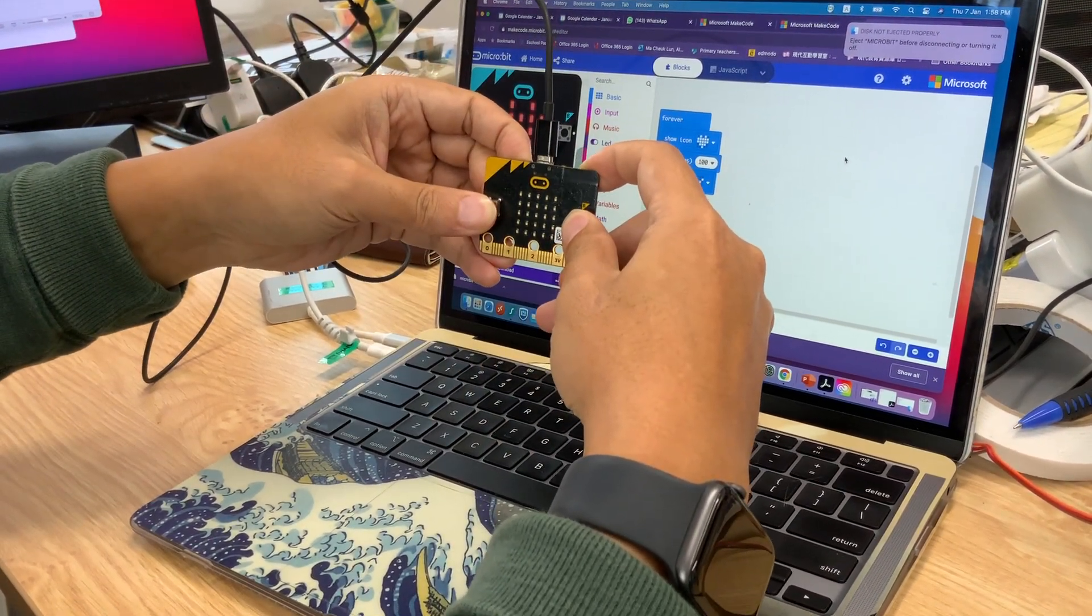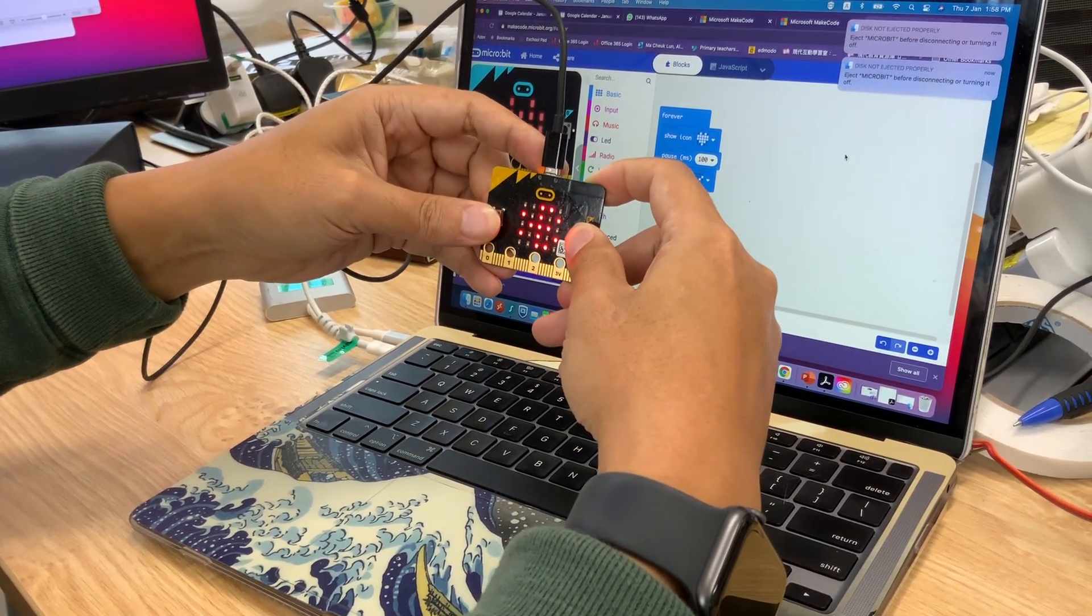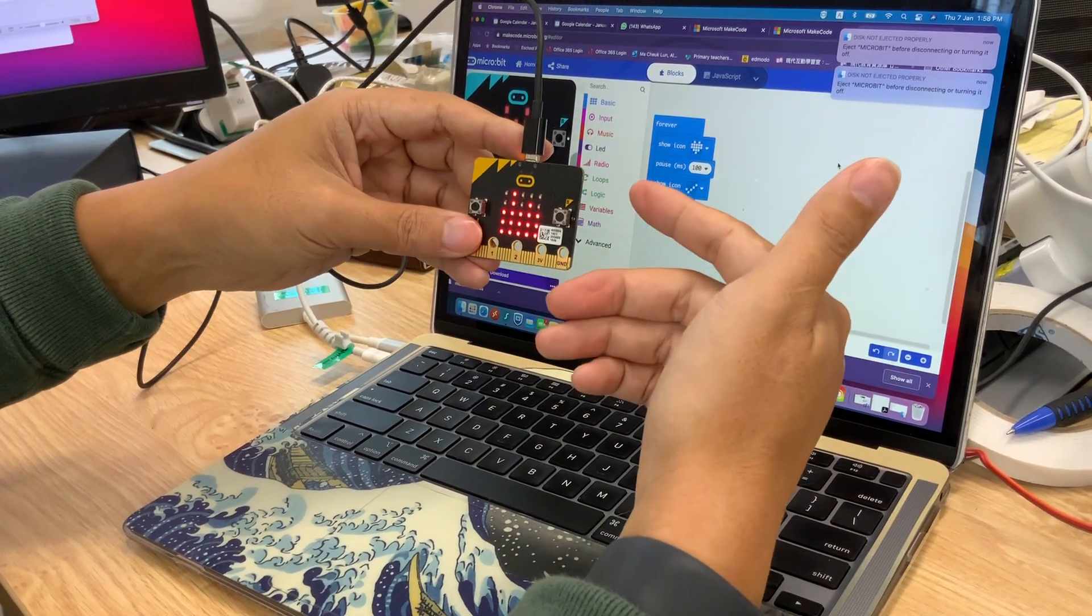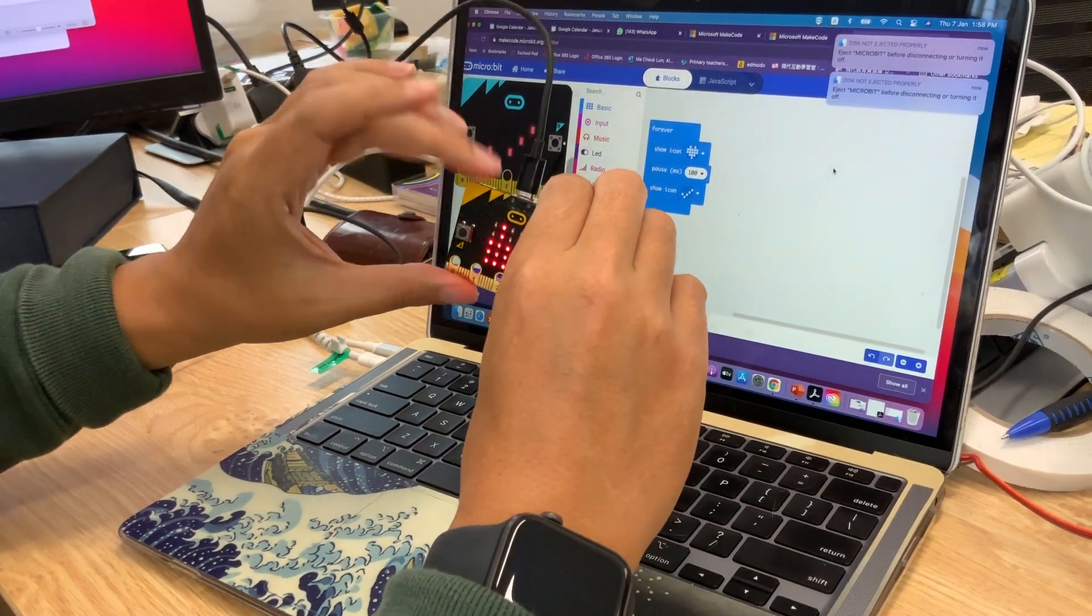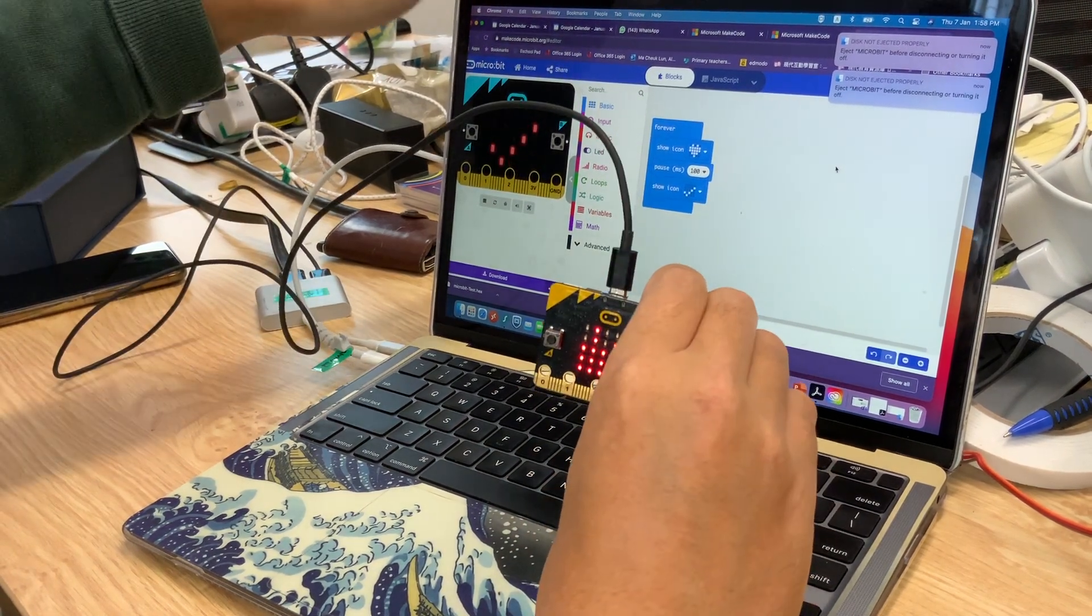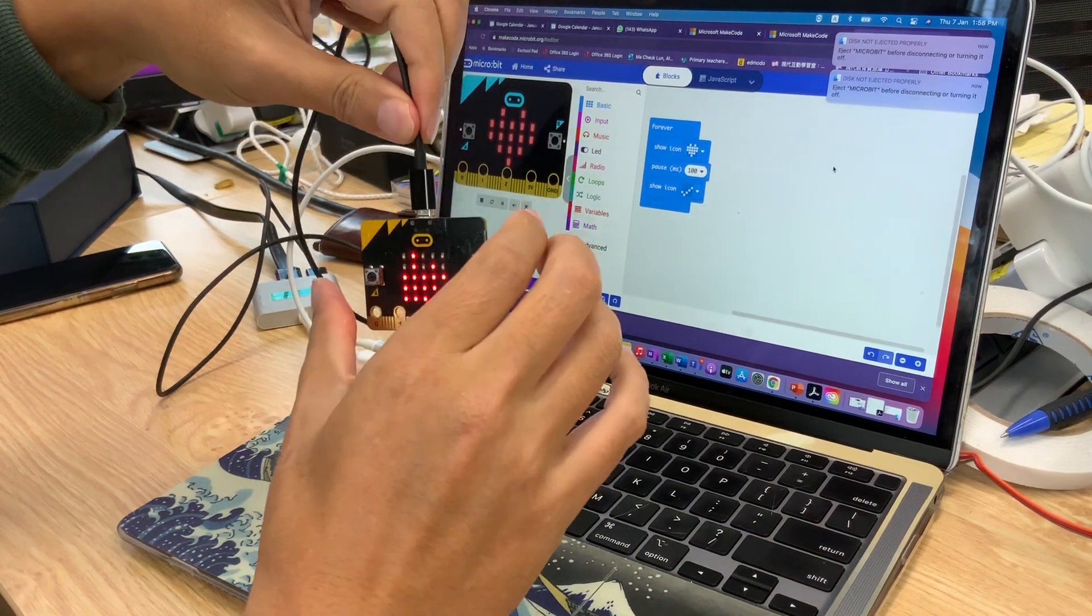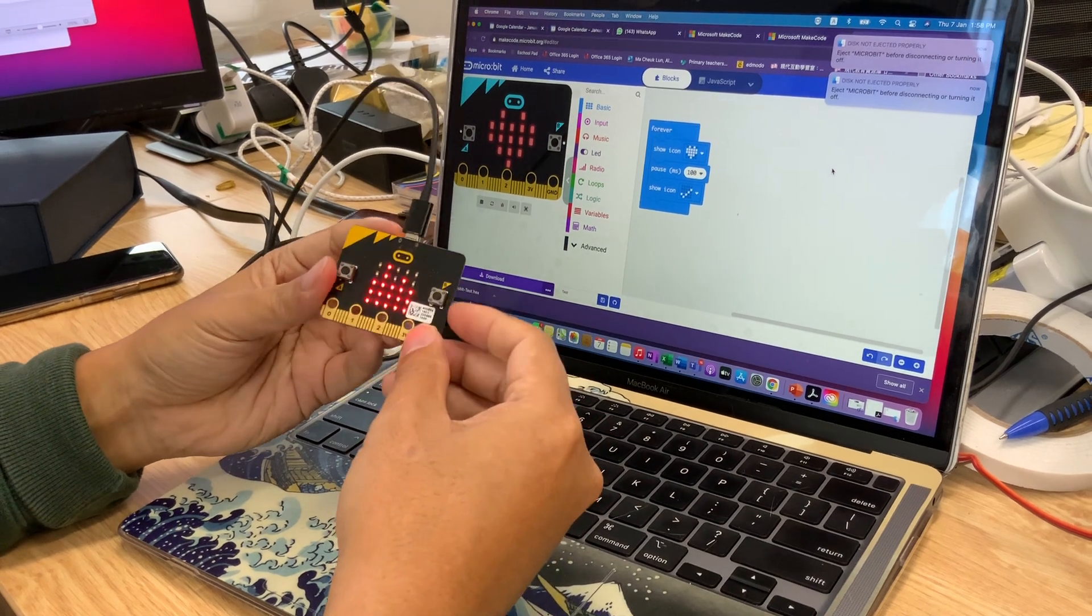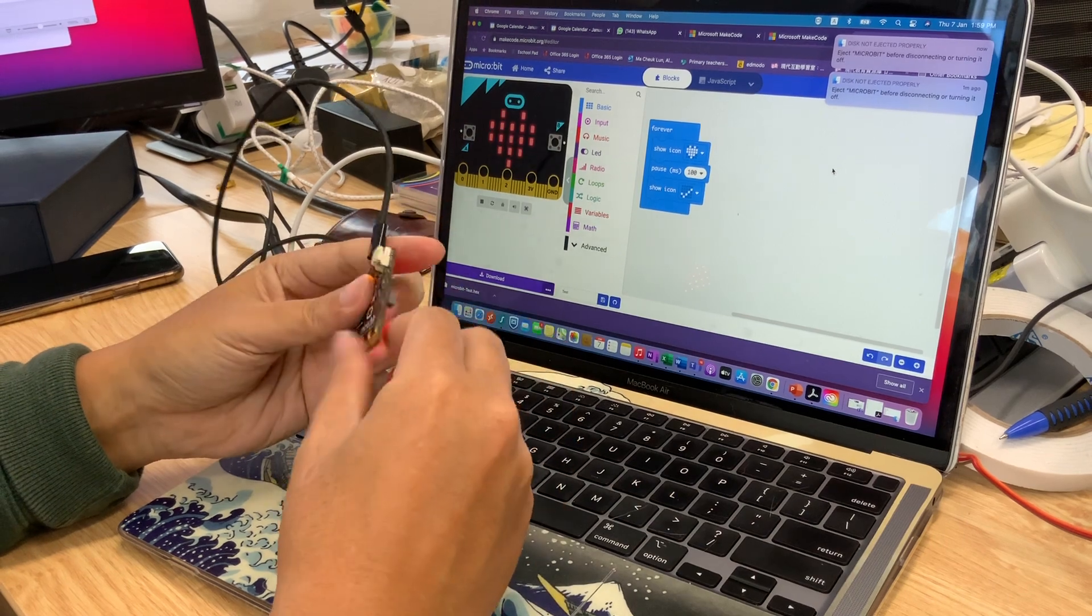And then you can see that it goes back to the Bluetooth mode. All right, okay, so now you can still use your iPad to connect to your micro:bit. But of course, if you want to fix it, you need a PC, a MacBook, or together with a micro USB cable wire. If you got any issues, you're welcome to ask anytime. Yes, thank you so much. Bye bye!